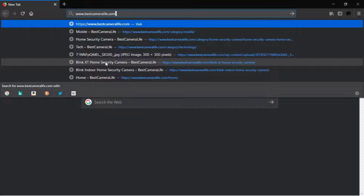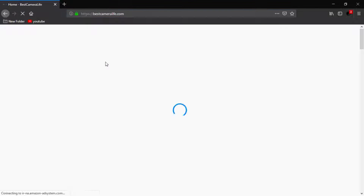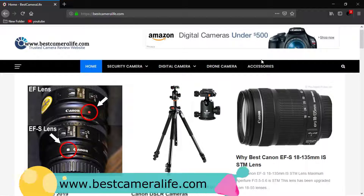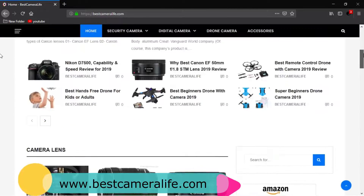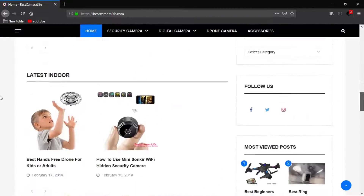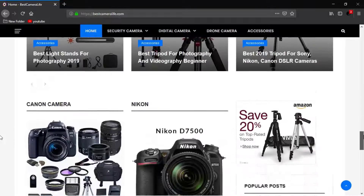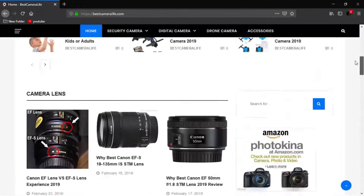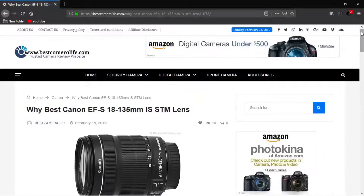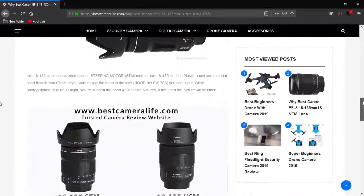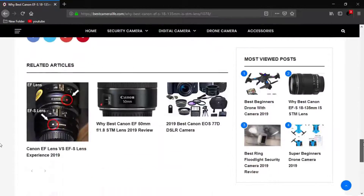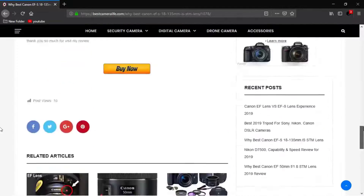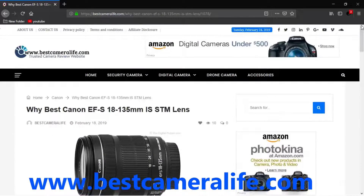This video is sponsored by bestcameralive.com. This website helps you to find world class photography cameras, video cameras, security cameras, and all camera related product reviews. You can learn more about the uses of these products. So while you are waiting, please visit www.bestcameralive.com.